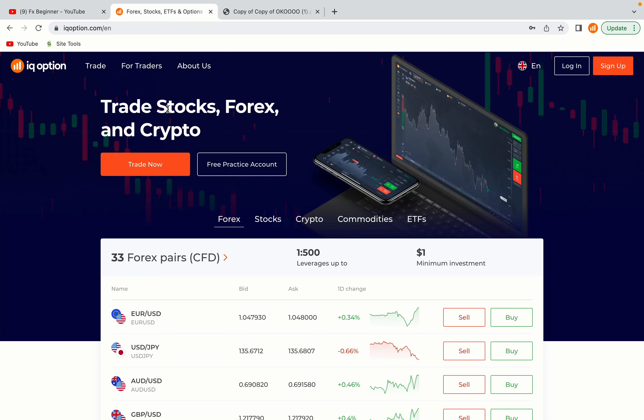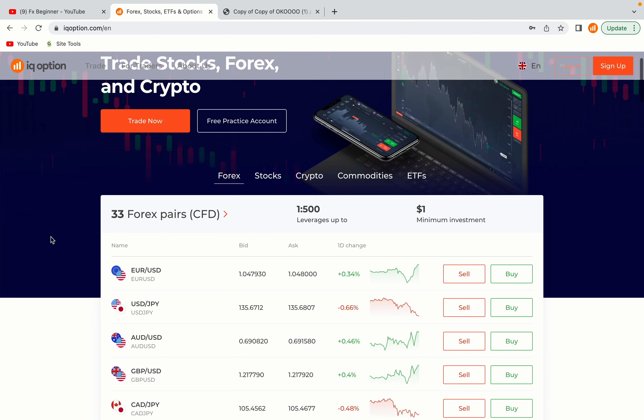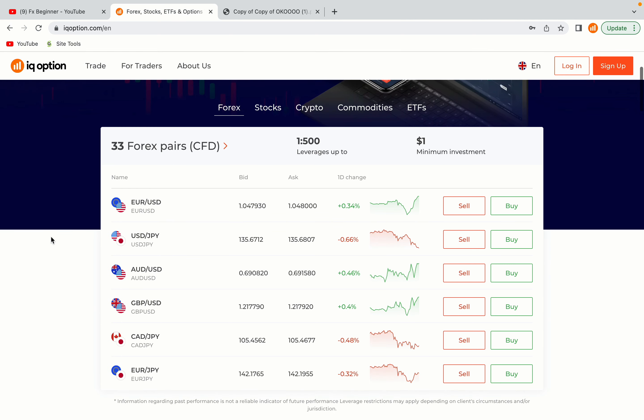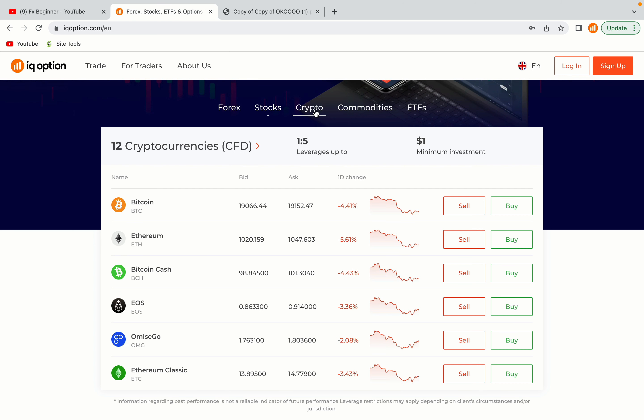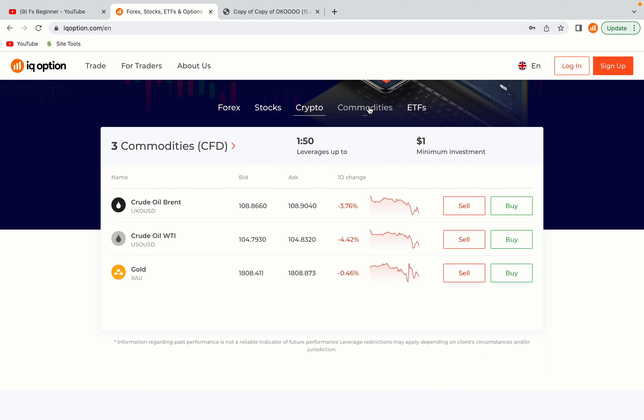In this tutorial video, you'll learn how to create your trading account on IQ Option in South Sudan. So if you're a South Sudanese trader and you want to learn how to register on IQ Option, this video is for you.